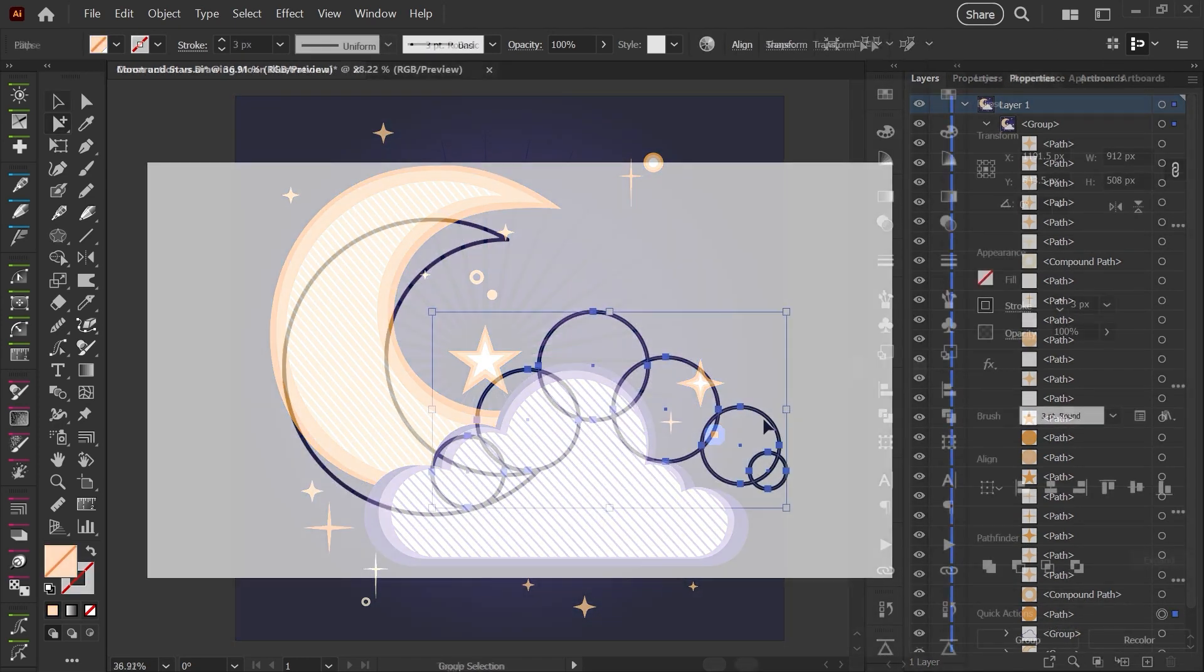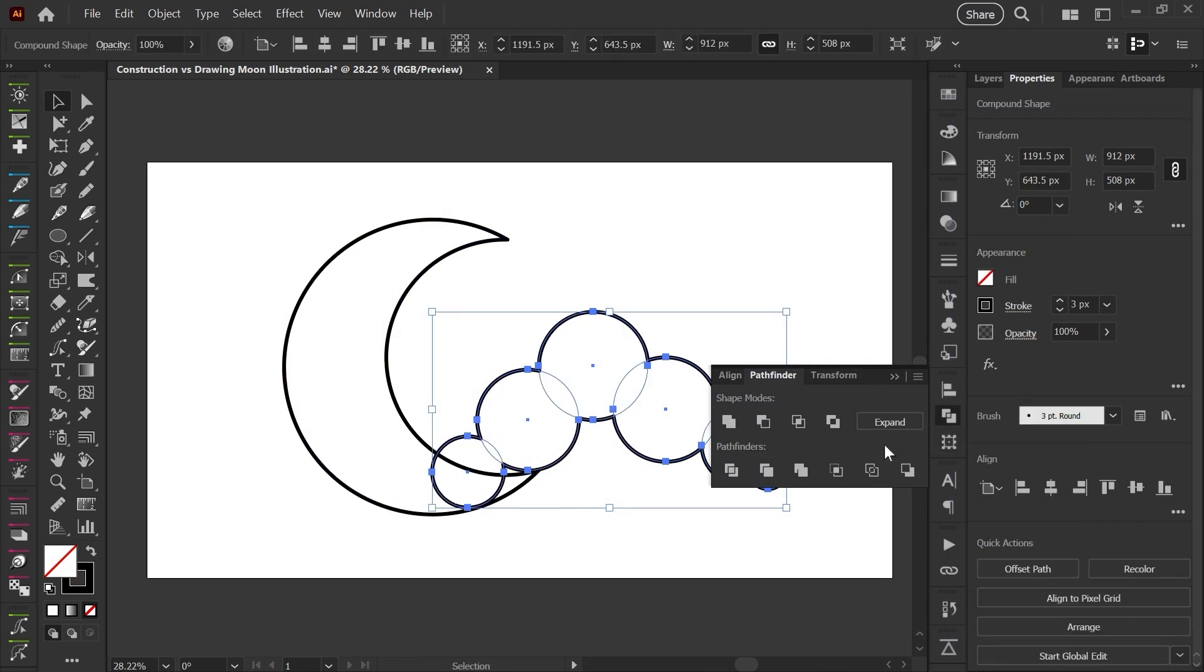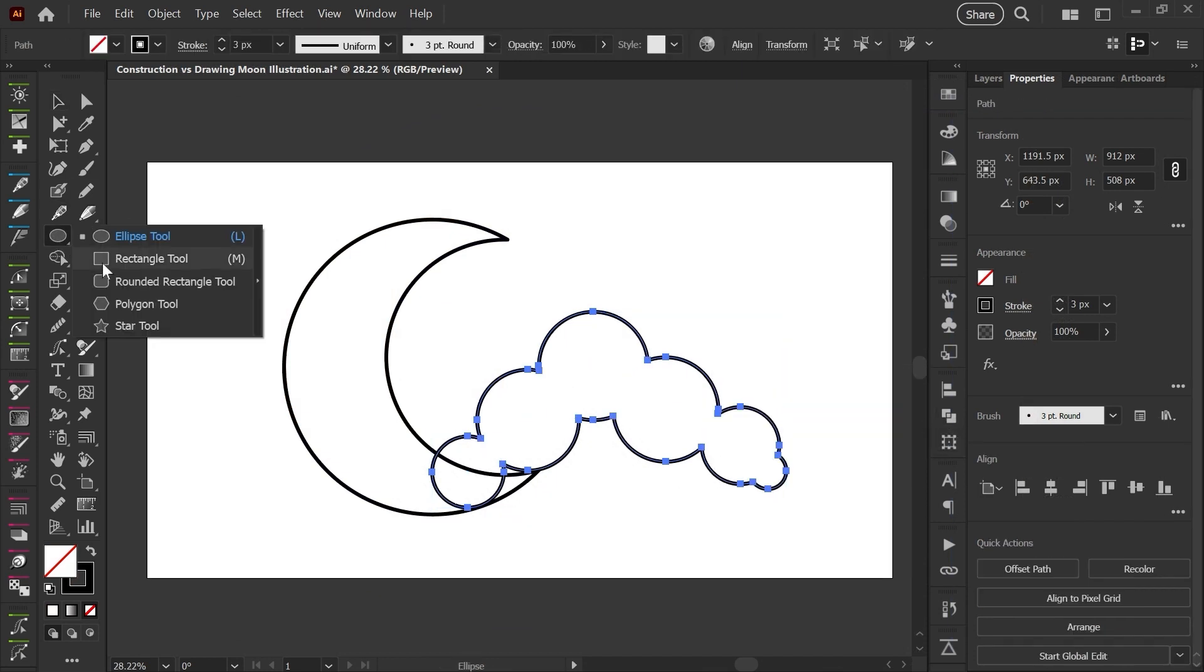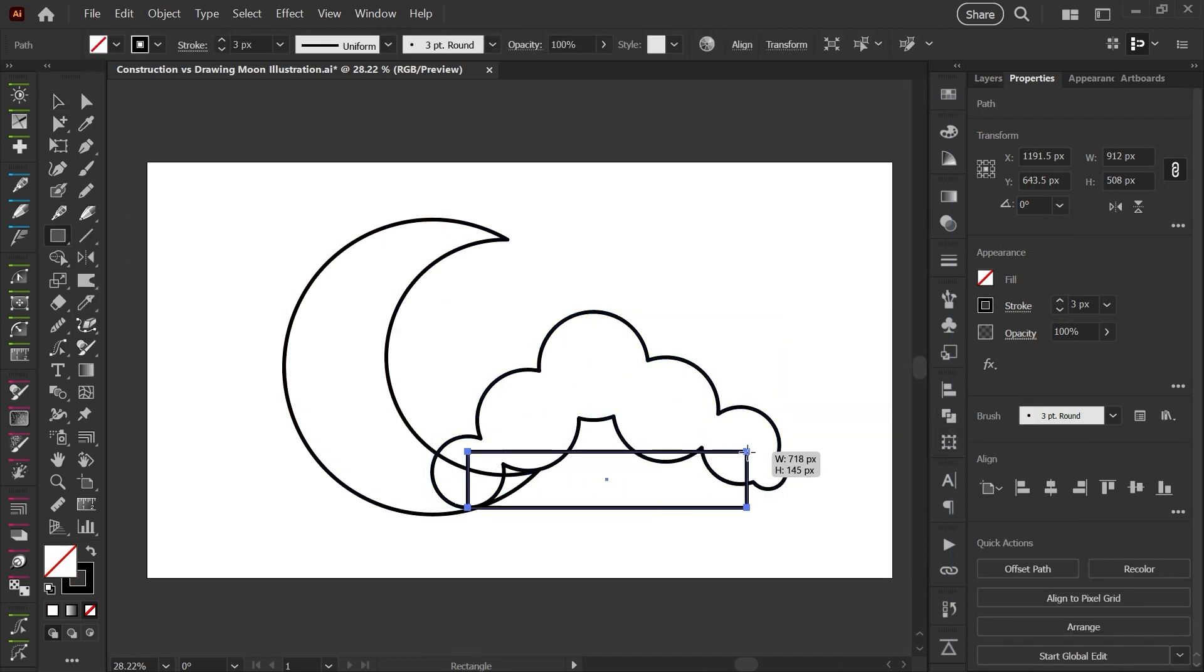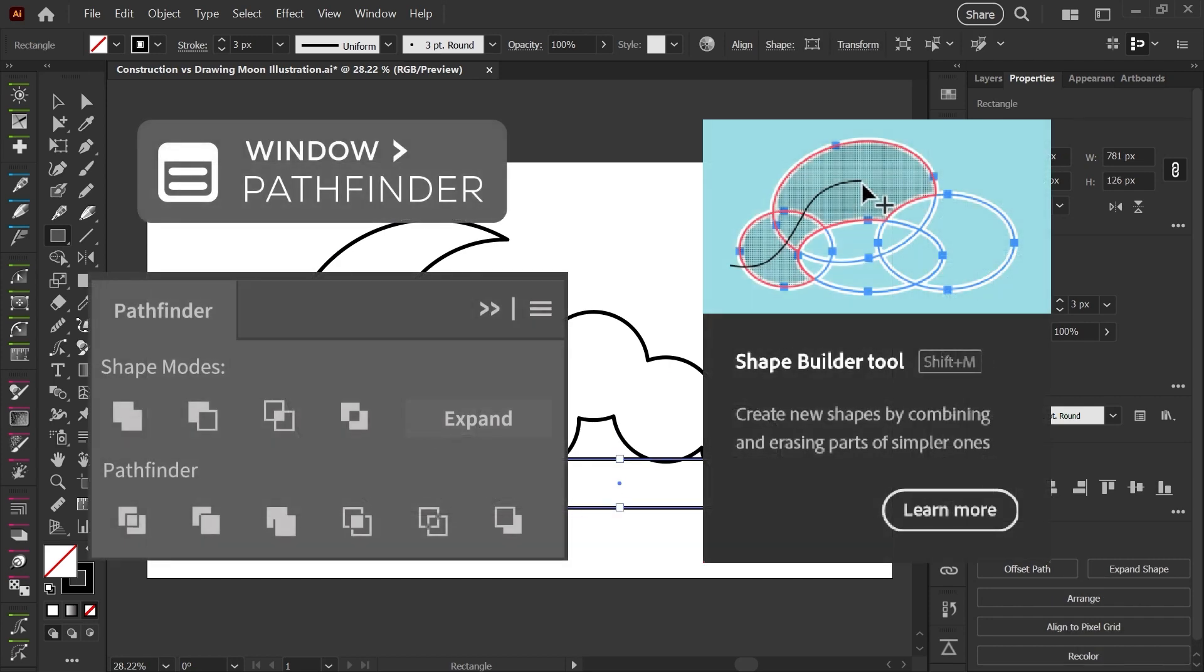This tends to be an easy place for people to jump in and get started using Illustrator, and it's a really common way of working. So I do highly recommend learning about the pathfinder panel and the shape builder tools really early on.